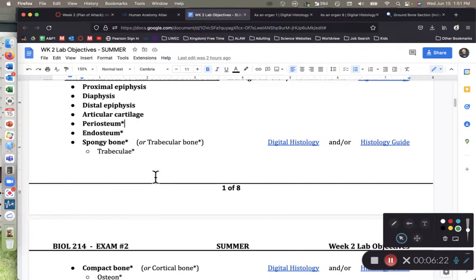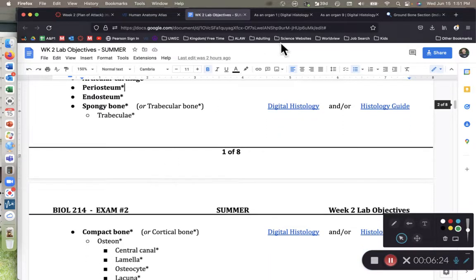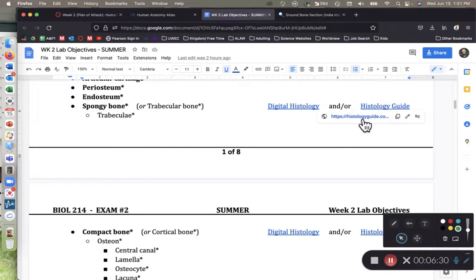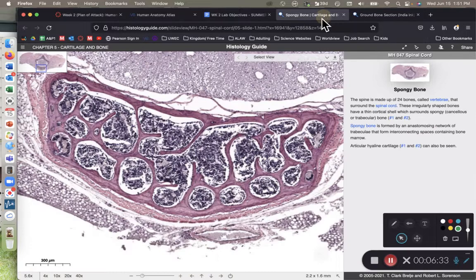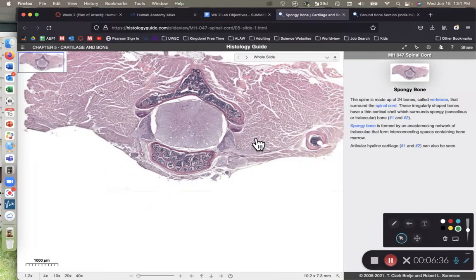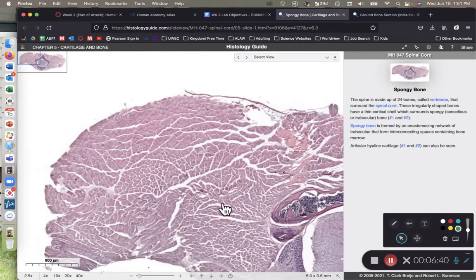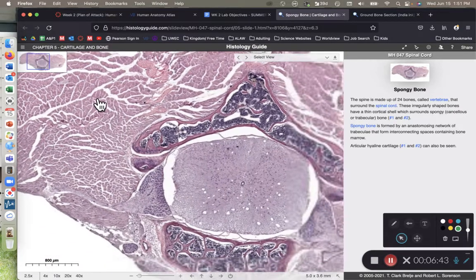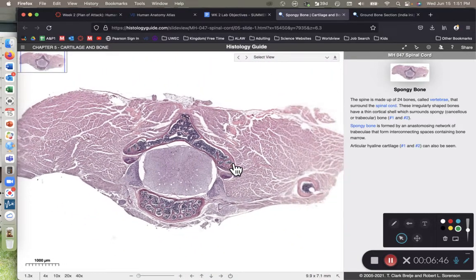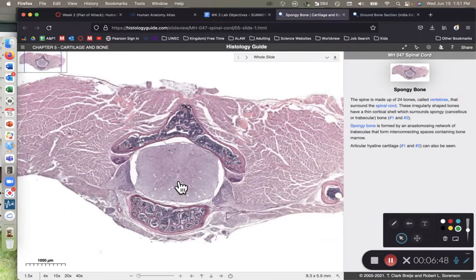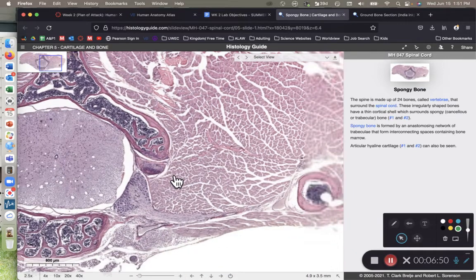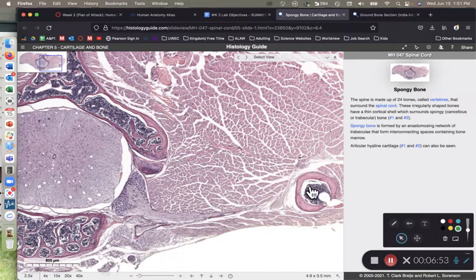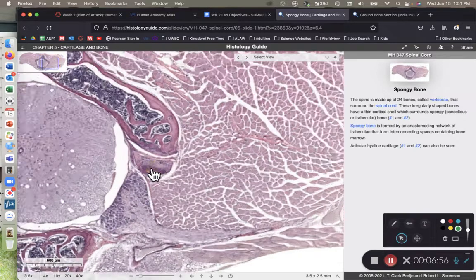We also have spongy bone and compact bone tissue. I'm going to go ahead and go to the histology guide sites because they're fantastic. So here we have some spongy bone tissue and there's really a lot going on in the slide. We have some skeletal bone, some skeletal muscle tissue. Here in the center, the circle, that's the cross-section of a spinal cord. Over here is a blood vessel on the right. And then right here, we can see some articular cartilage.